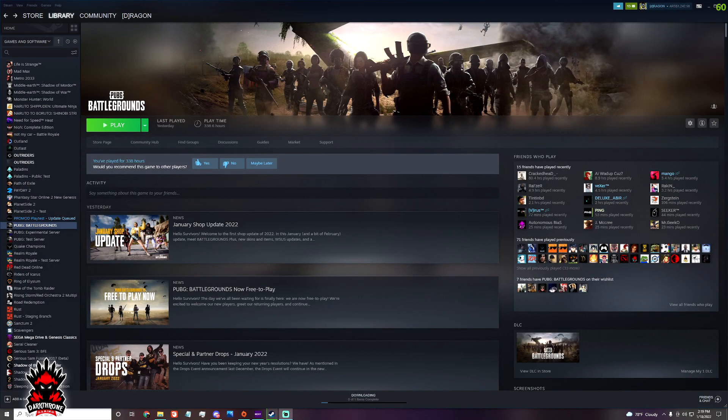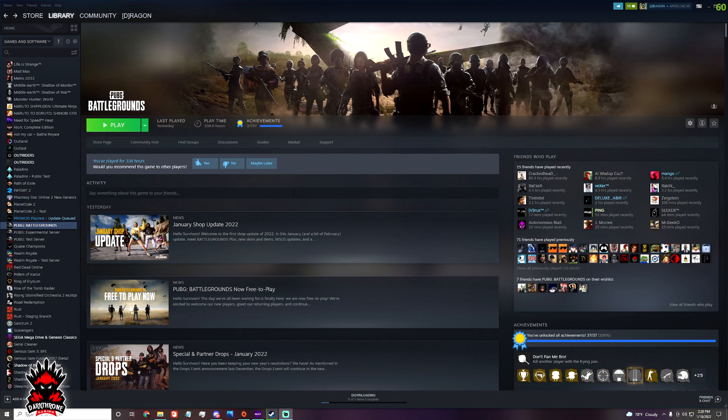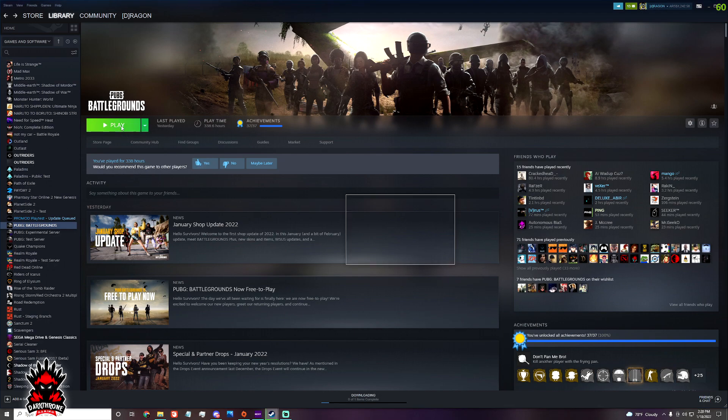Hey guys, welcome to the video. So PUBG on Steam version is free now, but many of us are unable to play or unable to log in because of an error that is showing. Let me just show you.